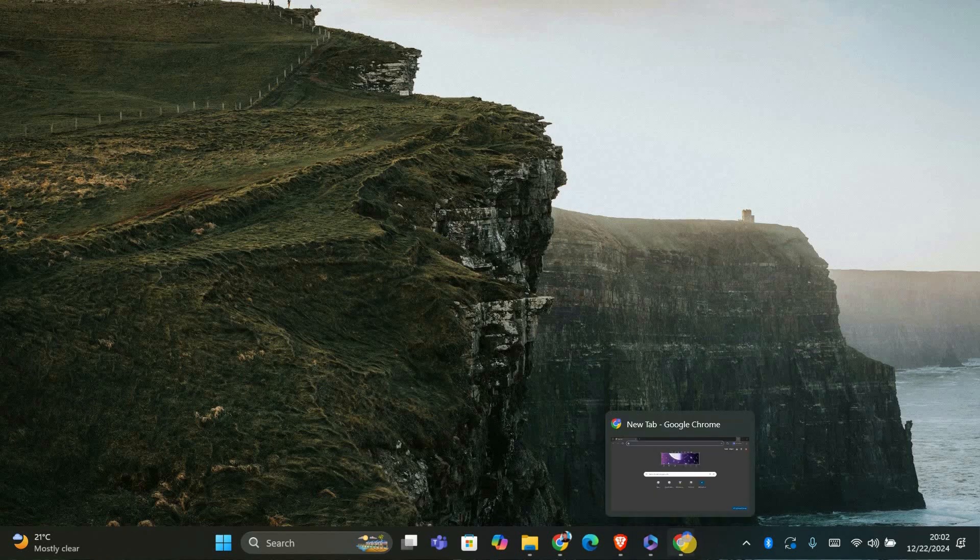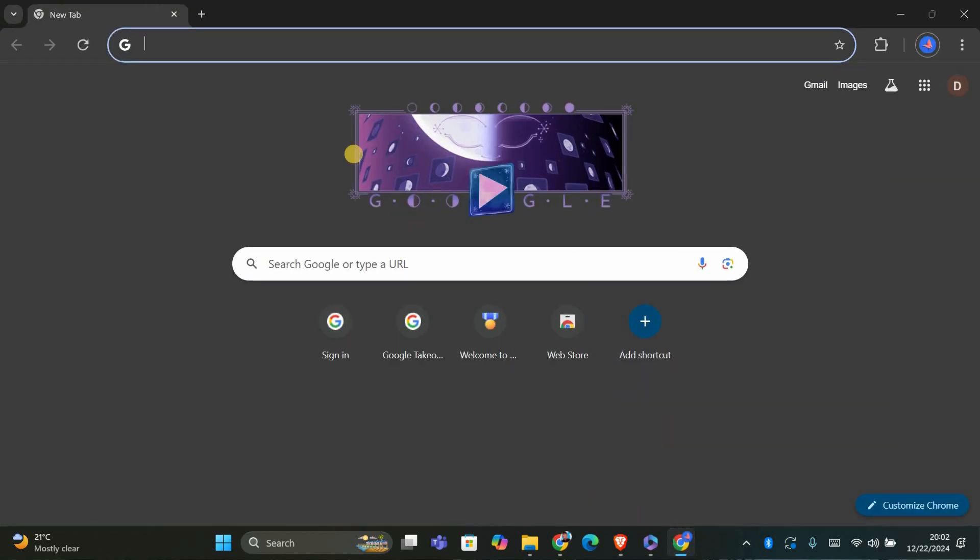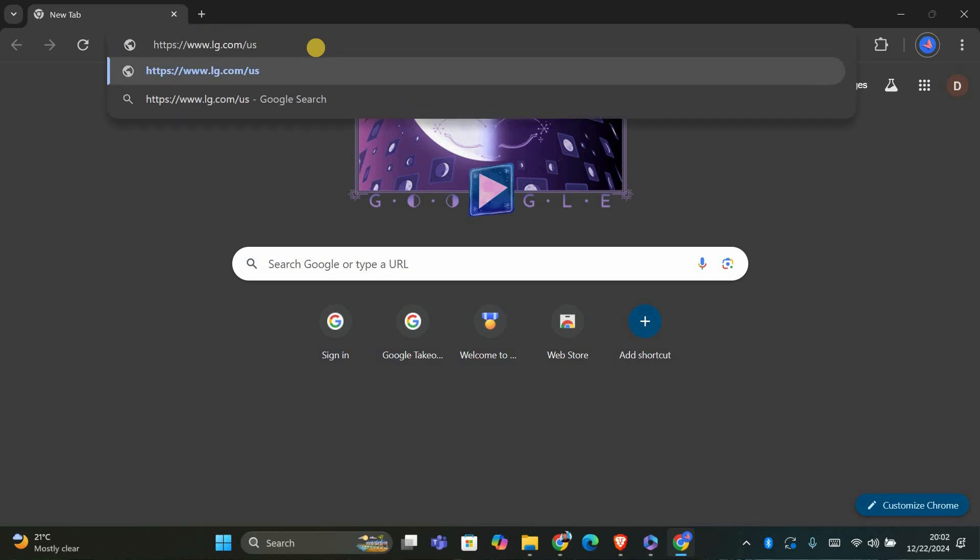First, open your preferred browser on your desktop. In this case, we'll use Chrome. Click the Chrome icon to open it, and once it's open, type www.lg.com.us into the search or URL bar at the top and press Enter.